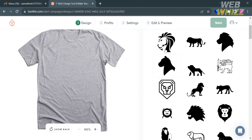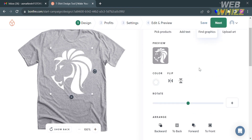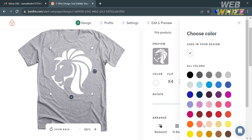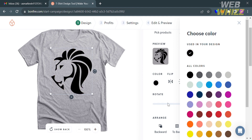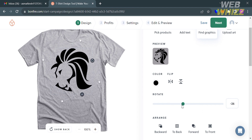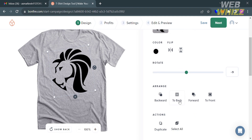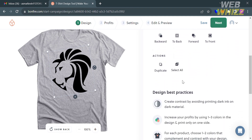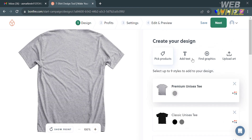After selecting a design, you can change its color and customize other details. I'm going to choose the color black. You can also rotate the graphic by adjusting the rotate option, and arrange the graphic design on your shirt as needed.